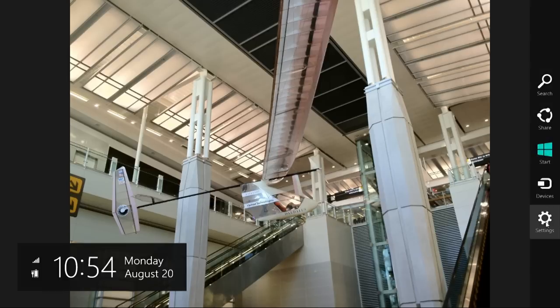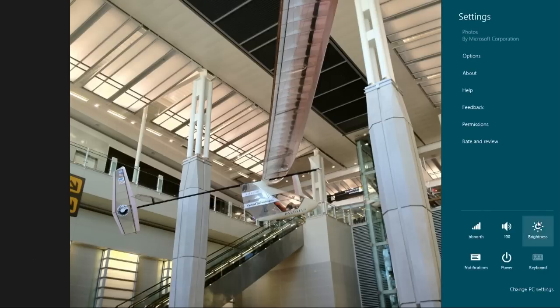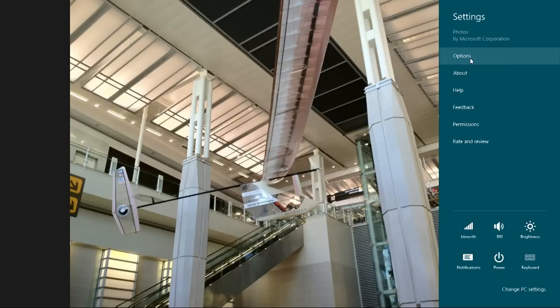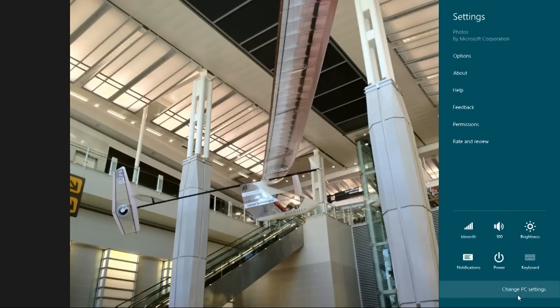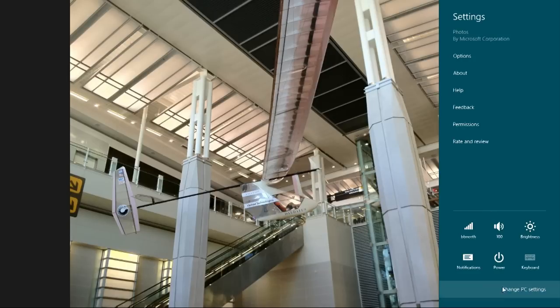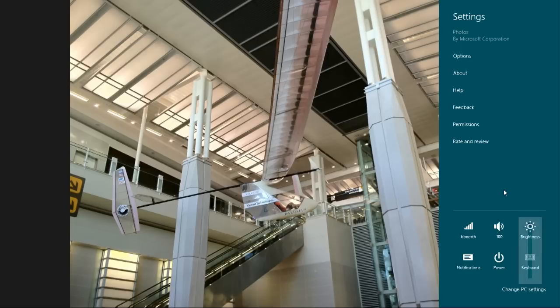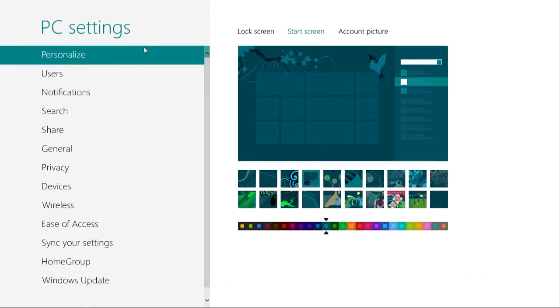The last charm is Settings. Settings is really weird because sometimes it's settings for whatever you're looking at — in this case it's settings for the Photos app. There's also a little block of machine-specific settings at the bottom that shows every time you pop up the Settings charm, allowing you to change things like shutdown, restart, sleep, adjust brightness on the laptop, change volume, connect to a different Wi-Fi network, et cetera. Or you can go in and change PC settings.